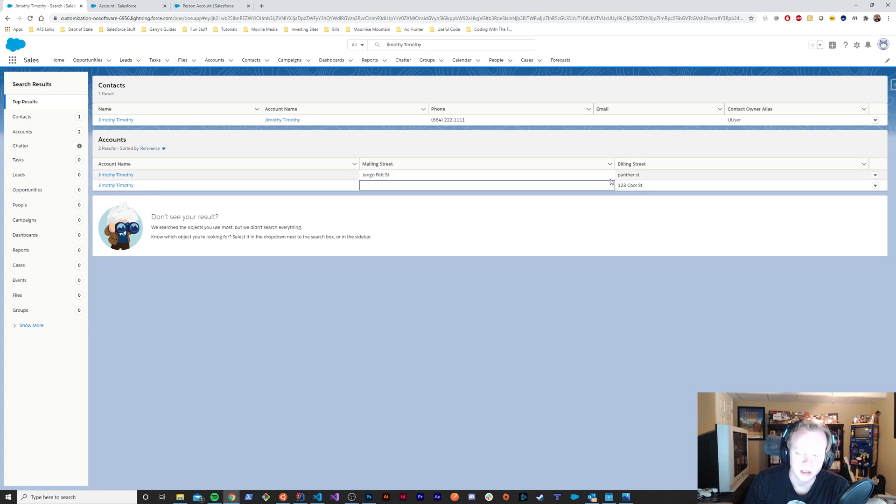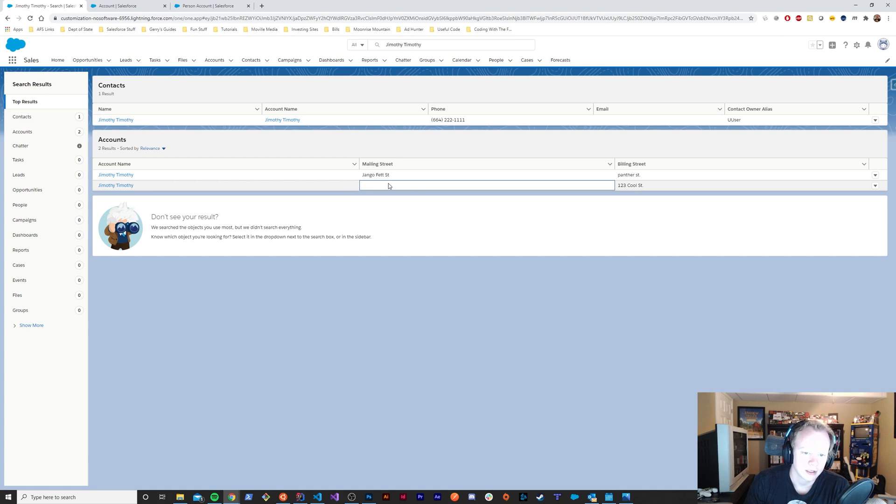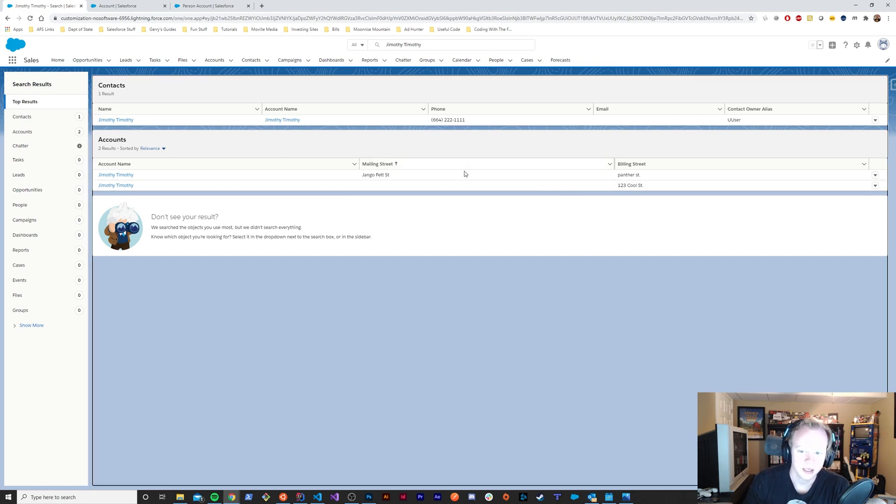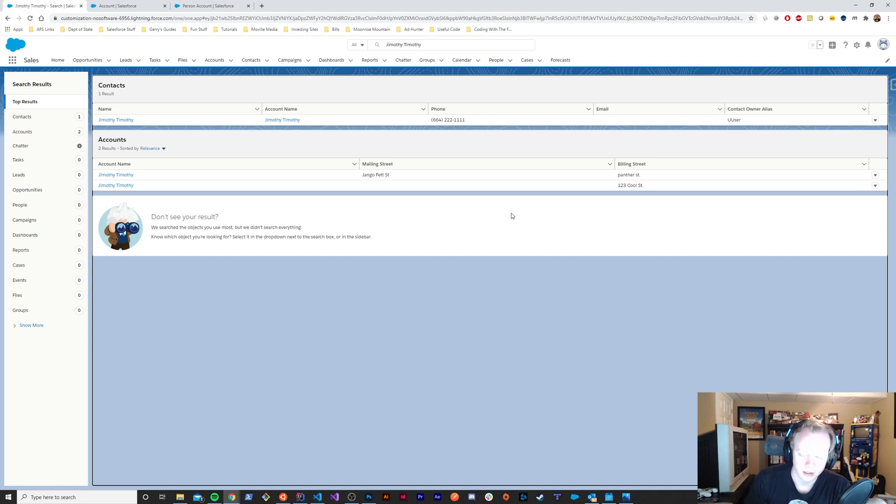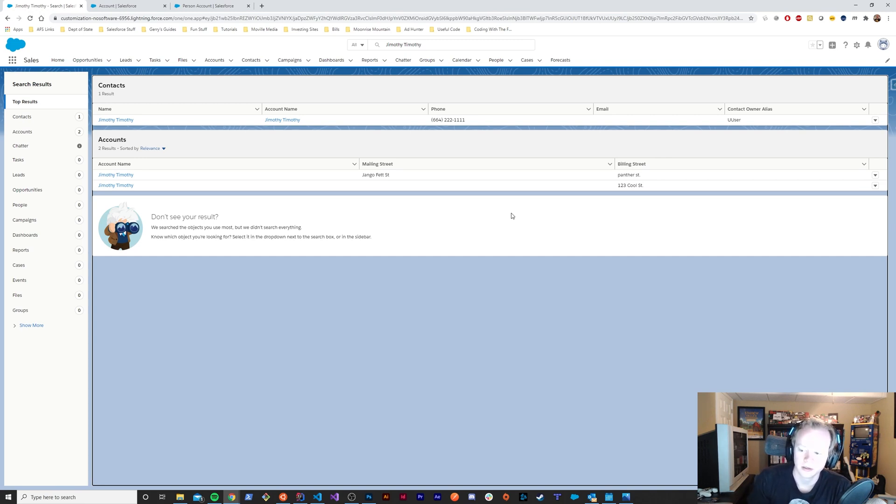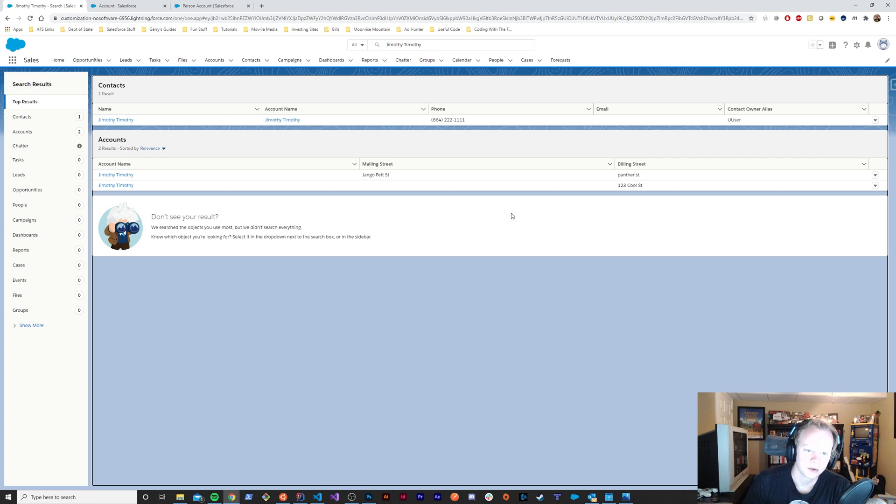Business accounts don't have a mailing street because that's only accessible to person accounts. There's a handful of other things where you would just fill it out on a person account or on a business account, and you ideally don't want those to show up in a search layout for the wrong type.